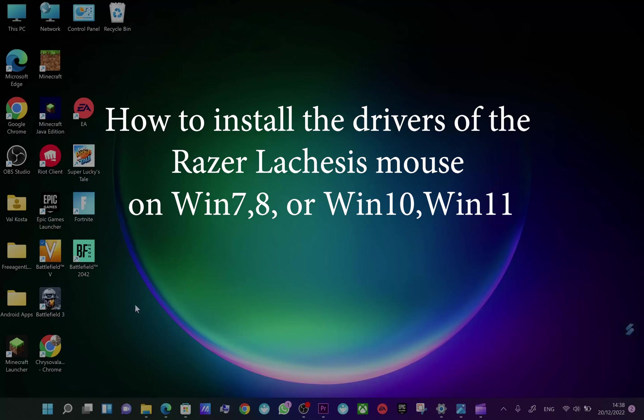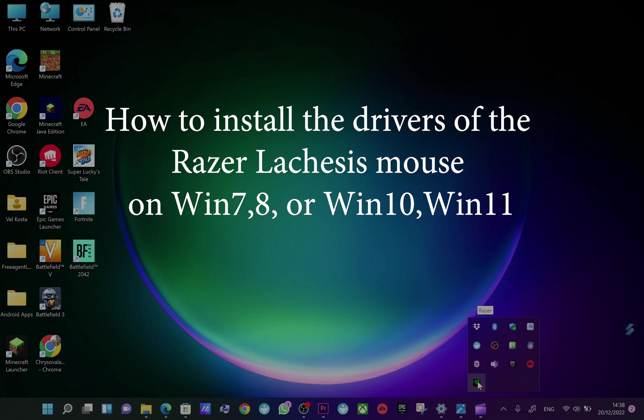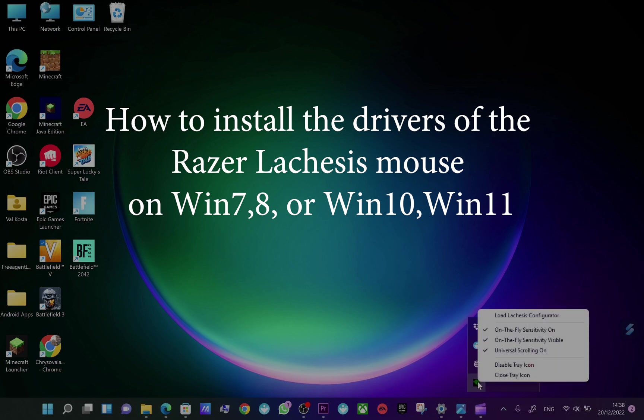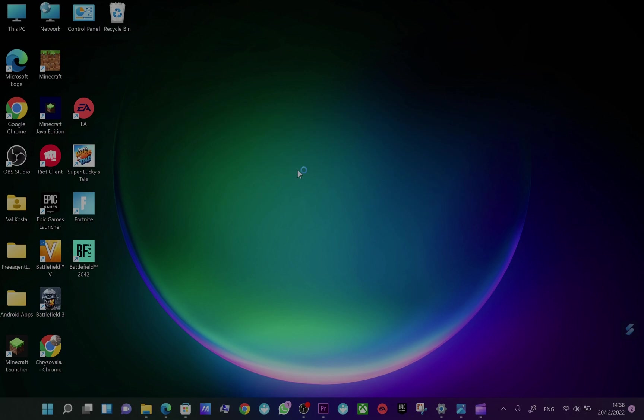Hello and thank you for choosing my video. I want to show you here I have Windows 11 and I have Razer Legacy Mouse.